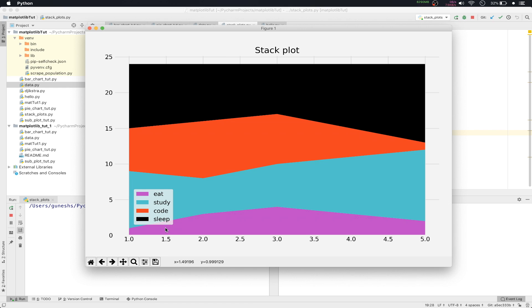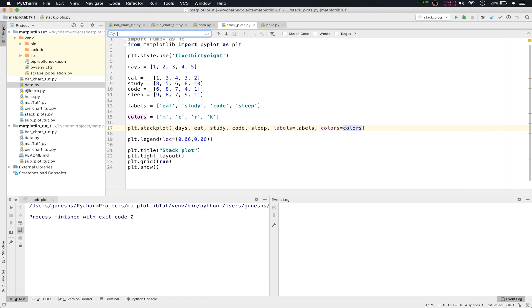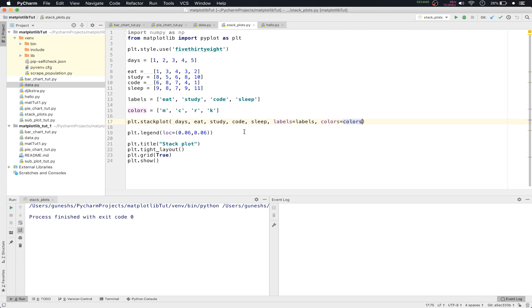By this you can see how you can customize your stack plots. You can actually create stacked plots that sit on top of one another.